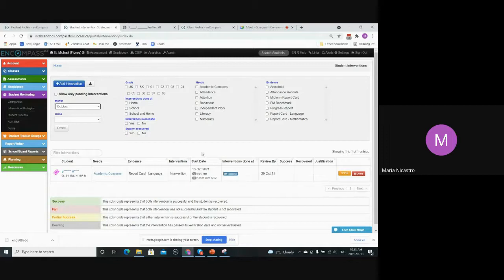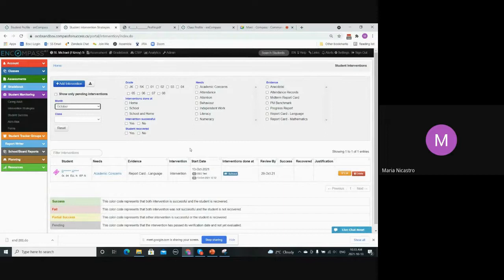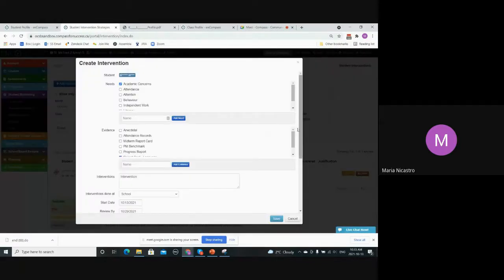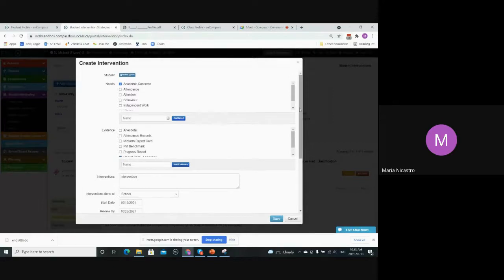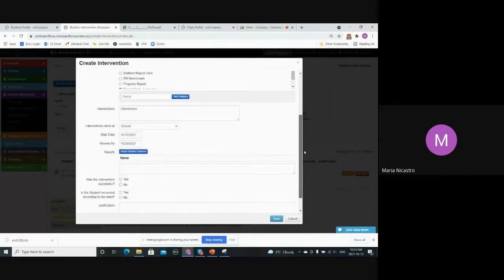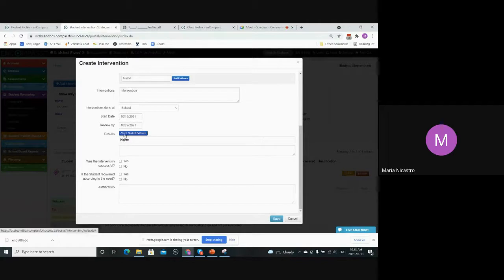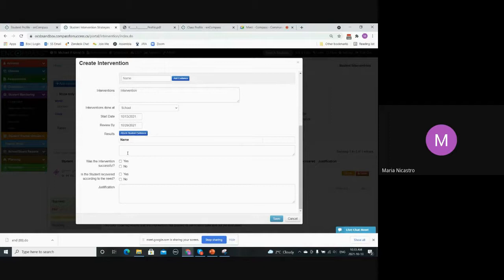So then on the review by date, the person would get a notification so they can come into here and then select this edit button. It'll show everything that's been input for the student and then at the bottom, there's these new sections so you can add student evidence based on the results of the intervention.